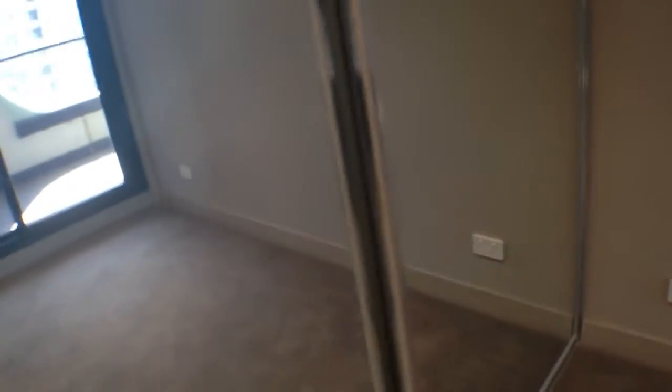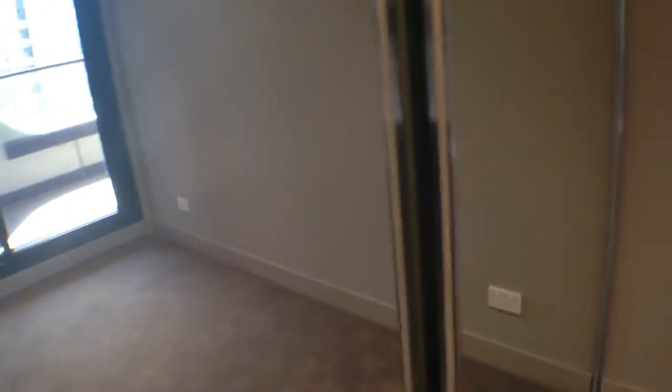Two roller blinds here, we've got a sheer and a block out in the bedroom. Glass sliding door to the balcony, we'll actually just open this up give you a look at the balcony as well. As you can see it's all clean out here, no marks or damages. Back into the bedroom, mirrored sliding doors no cracks there.